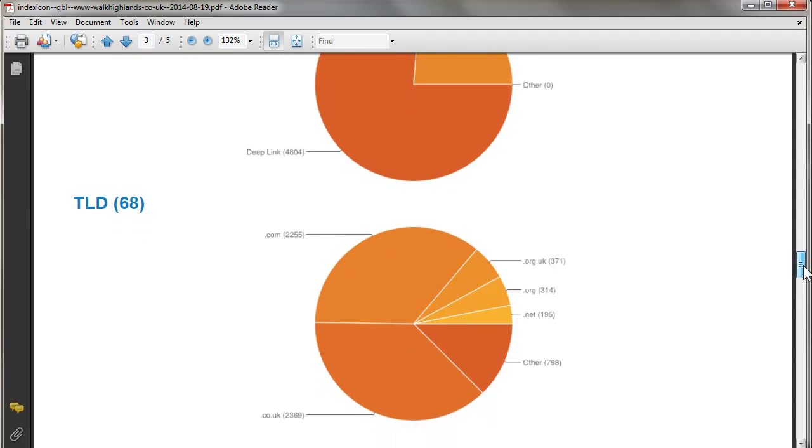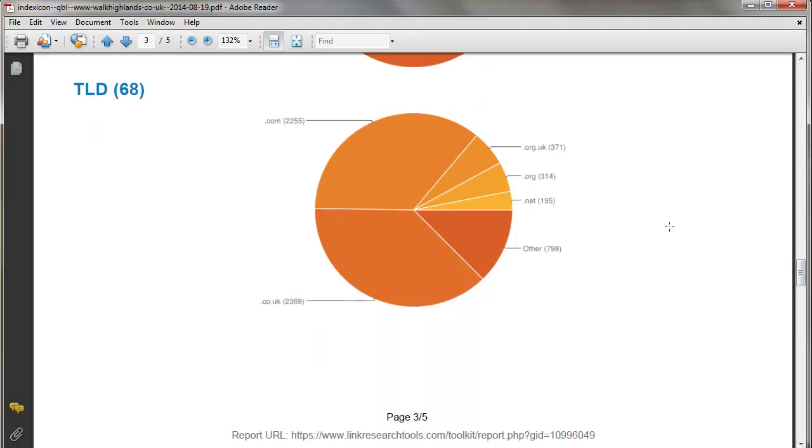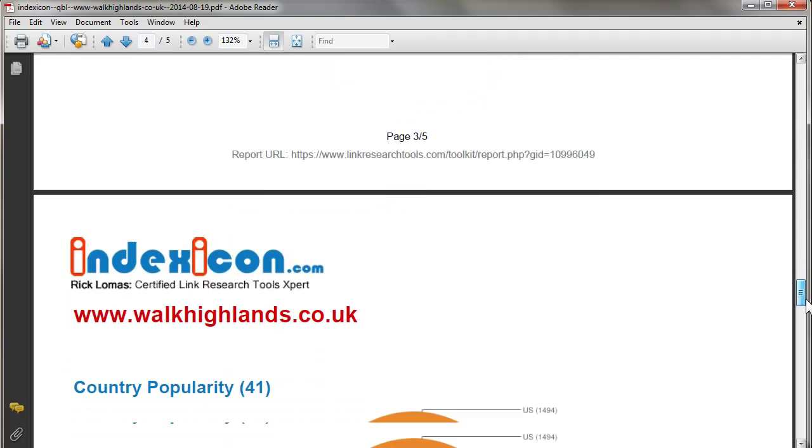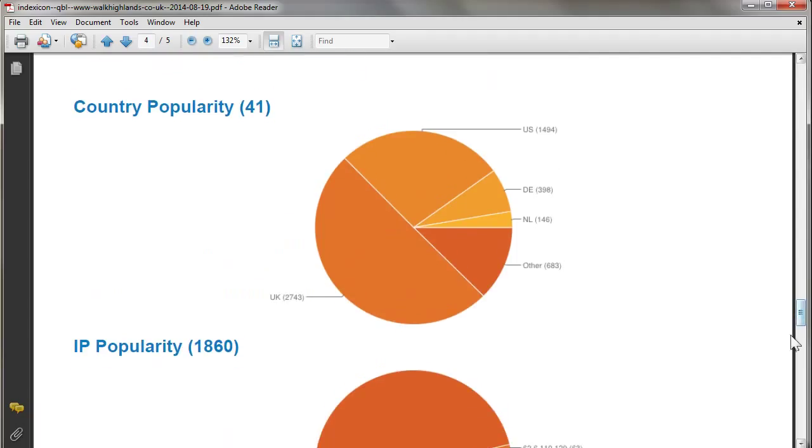You can see that there's a lot of dot-com, lot of dot-co.uk, some dot-net, some dot-org, some dot-org.uk. For a UK site, this is very typical. Country popularity as well, mostly UK, a bit of US, Germany, Netherlands, and other countries.